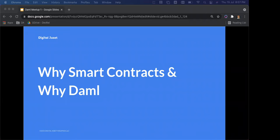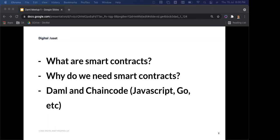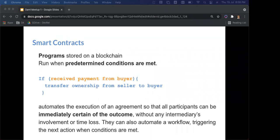Today we have a mix of developers and business/corporate people, so I'm going to start at a higher level. Three bullet points: what are smart contracts, why do we need smart contracts, and DAML and chain code — which is Hyperledger's version of the smart contract.